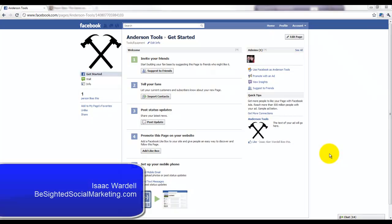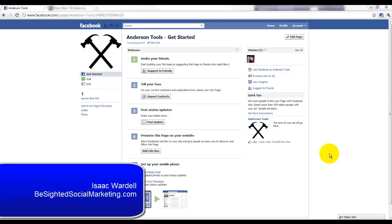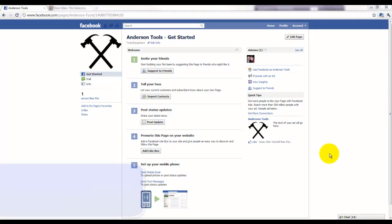Hey everybody, this is Isaac Wardell with B-Sided Social Marketing dot com, and in this video I'm going to show you how to set up a custom welcome page and set it as the default page for when new people land on your Facebook page.